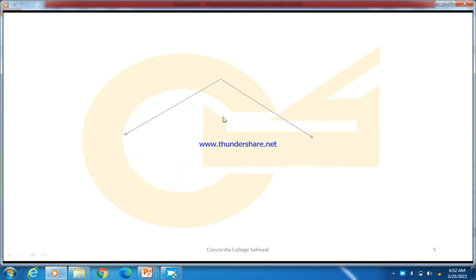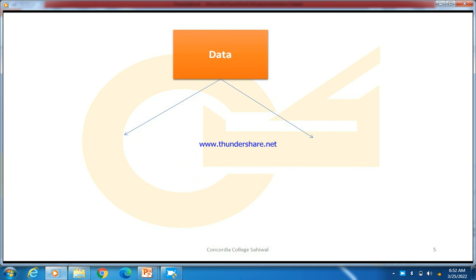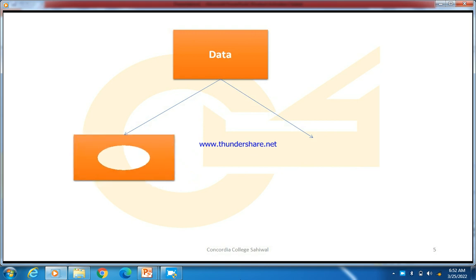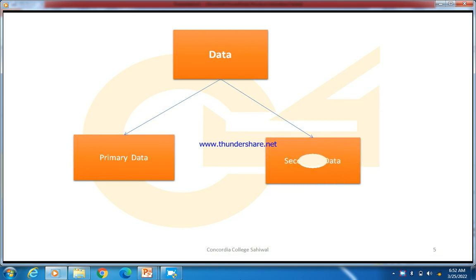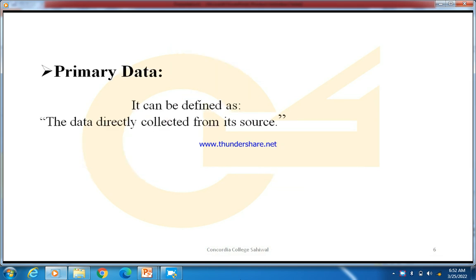In this lecture, we will learn about data and two types of data. The first is primary data and the second is secondary data. Let's start with the basic definition of primary data.